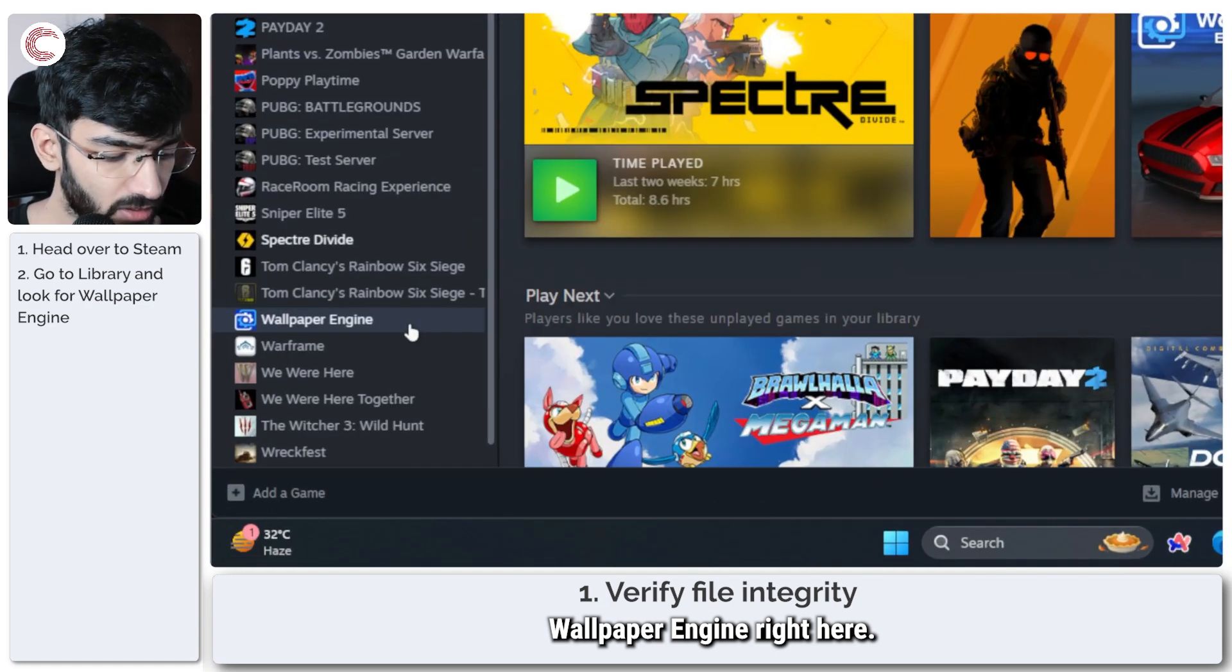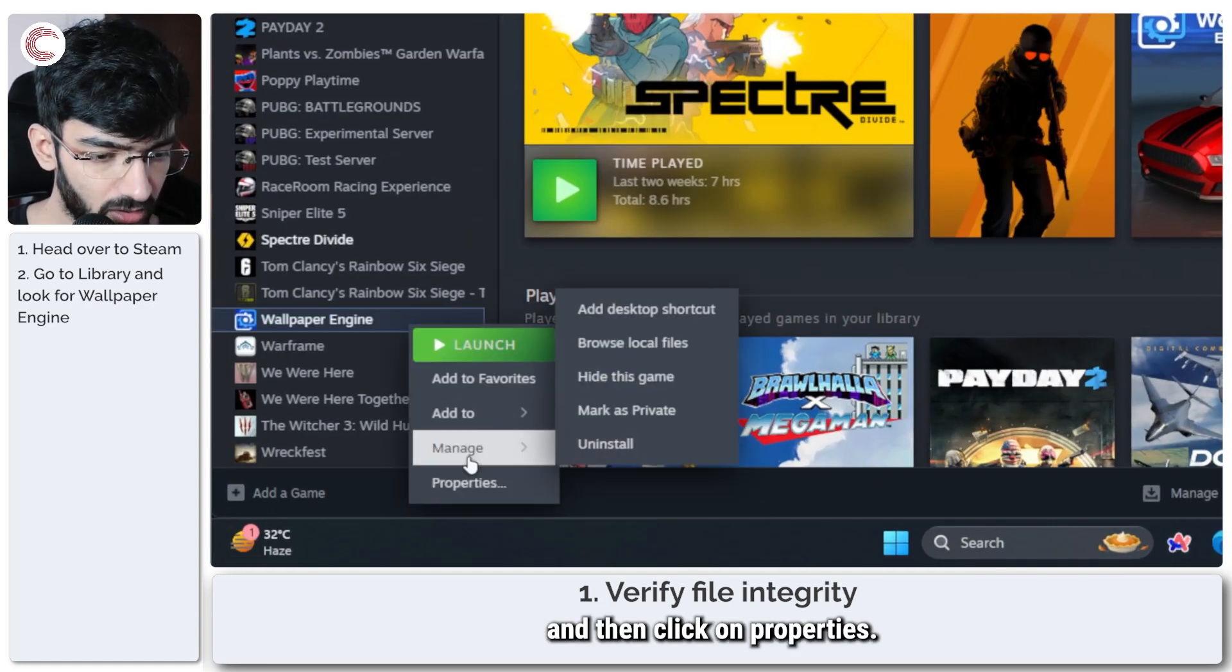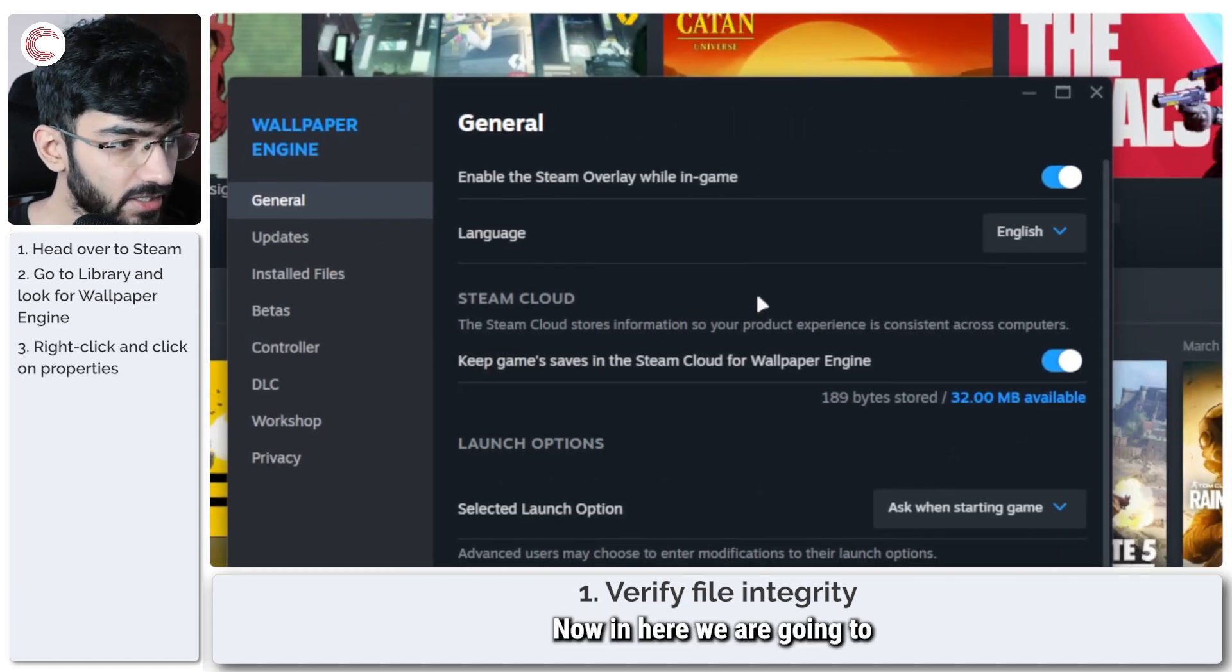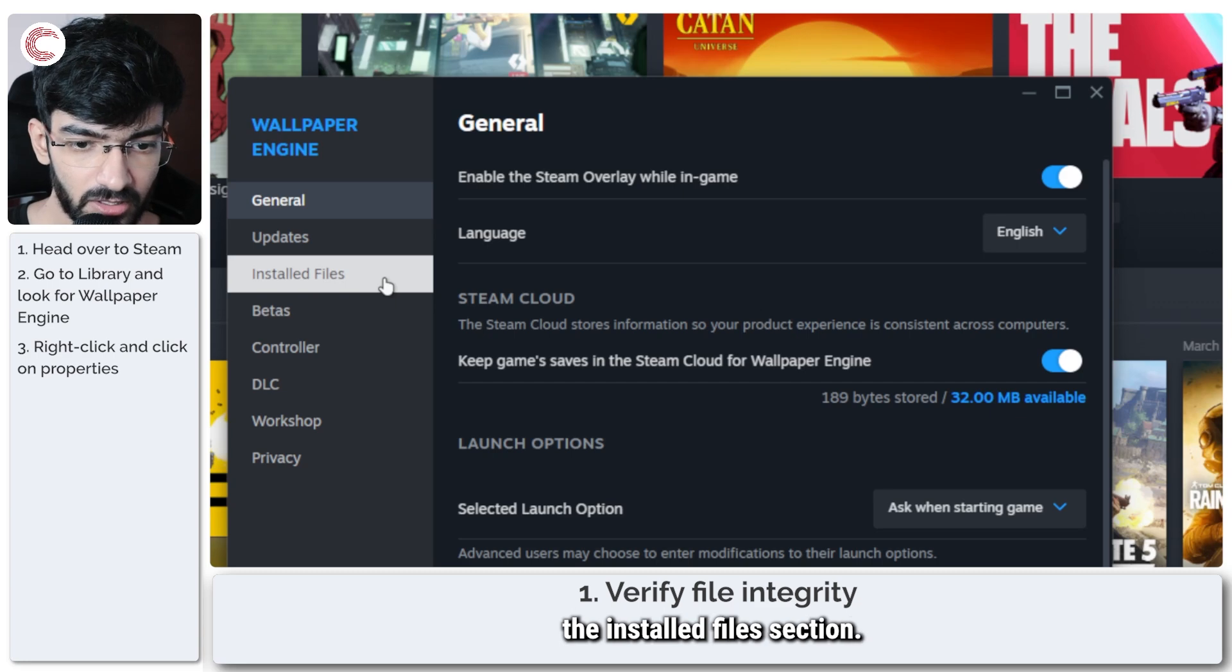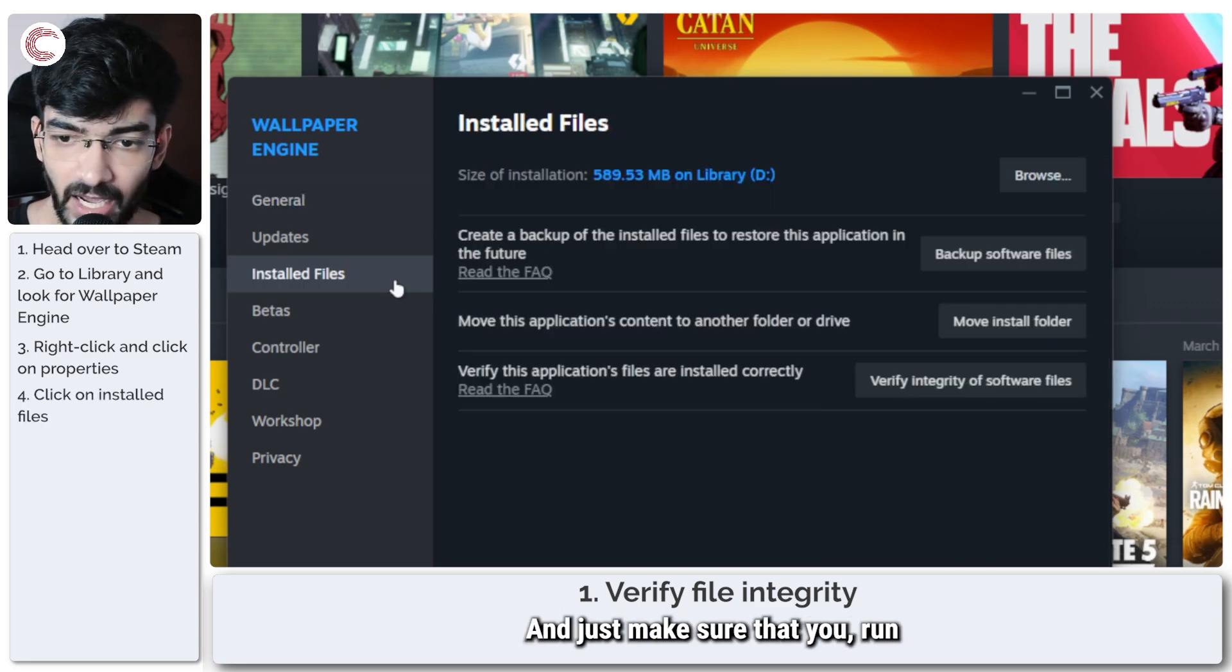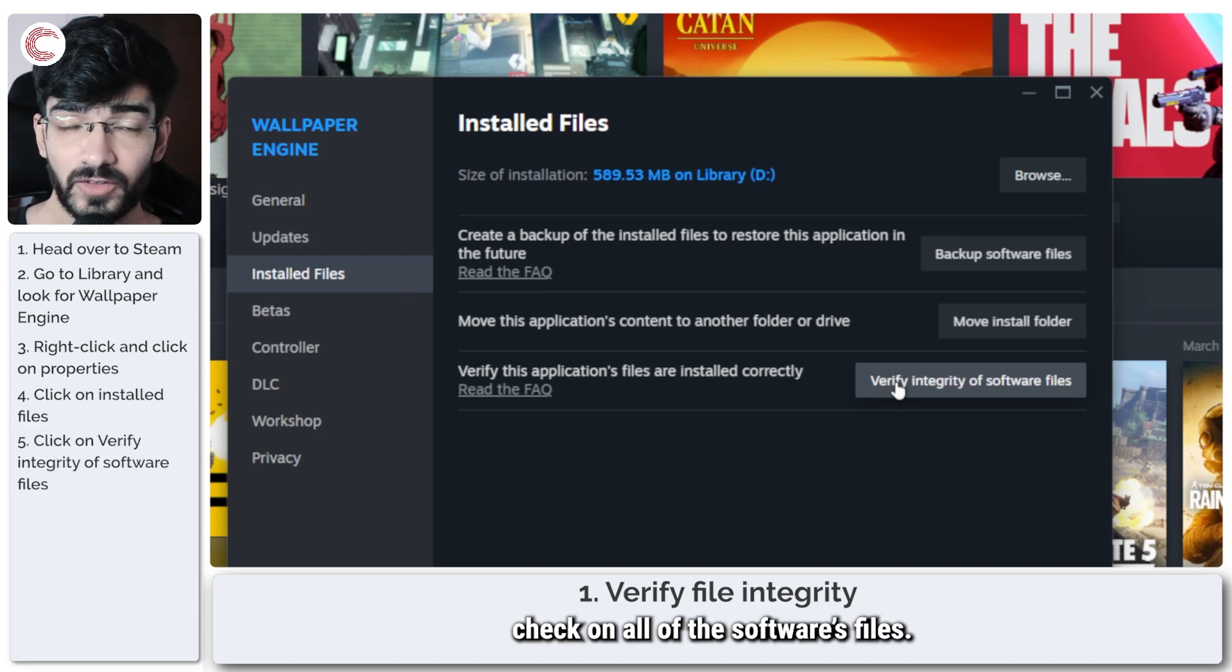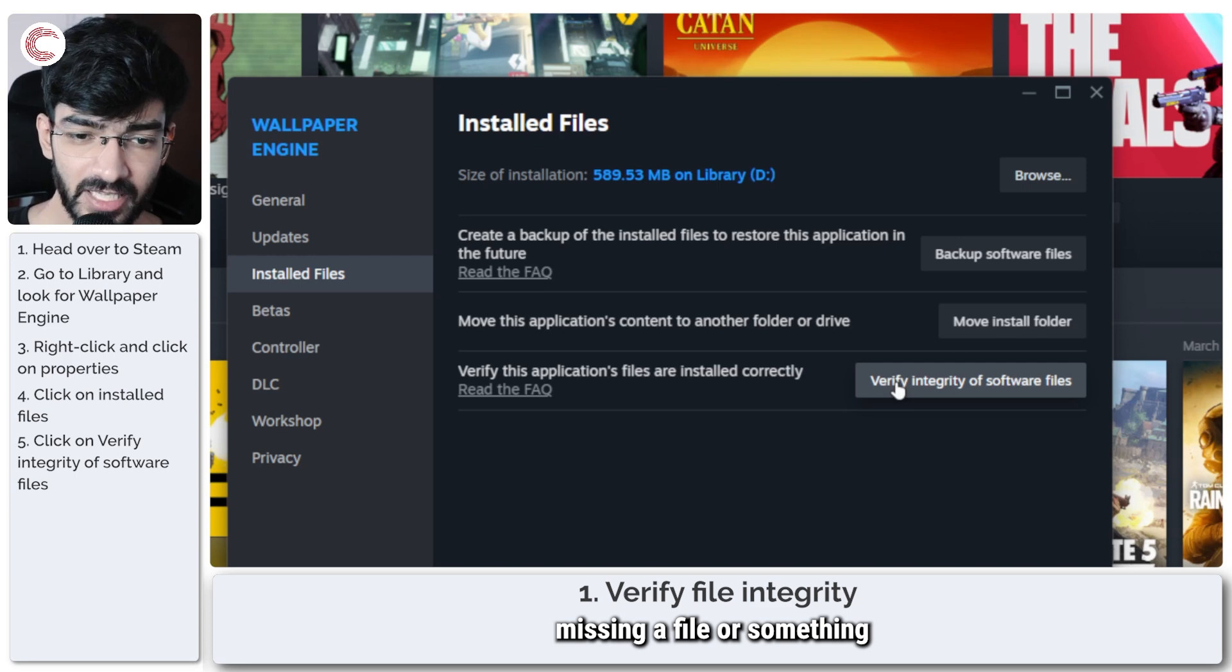Now in here we are going to the Installed Files section and just make sure that you run an integrity check on all of the software's files. Sometimes if you're missing a file or something, that can cause problems with Wallpaper Engine not working as expected.